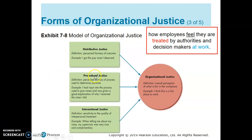Next is organisational justice, another theory related to motivation. Organisational justice is how employees feel they are being treated by the authority or management at work in the organisation. There are three types: distributive justice, procedural justice, and interactional justice. Overall, organisational justice is about your overall perception of whether you are being treated fairly or not fairly by the management. Distributive justice is about the outcome you perceive — whether it is fair or not. For example, 'I got the pay raise I deserve' — if it is fair, then you think the pay raise you got is justified.